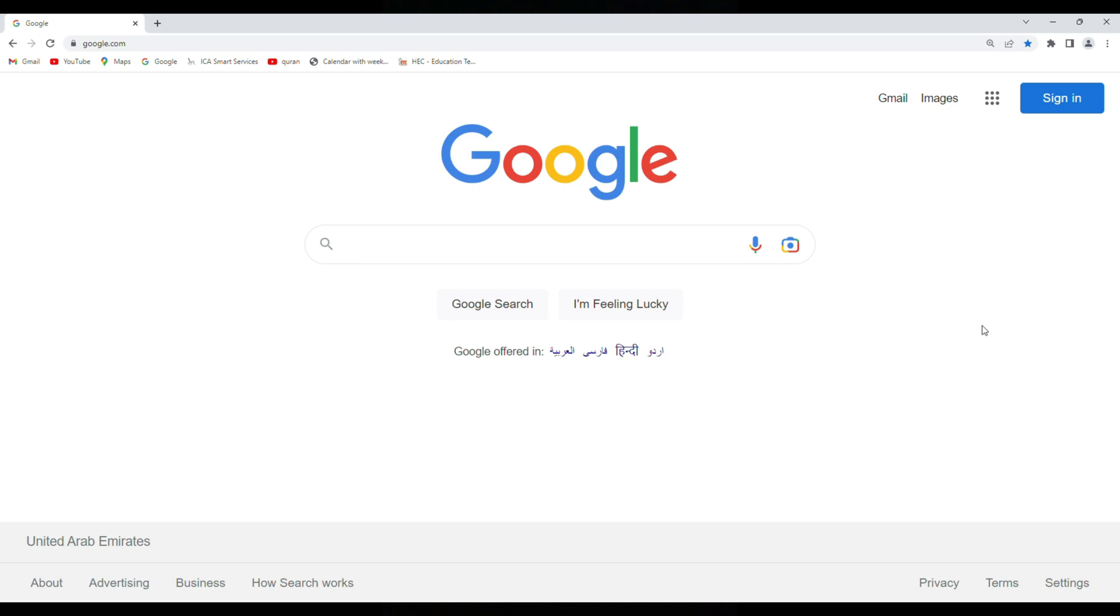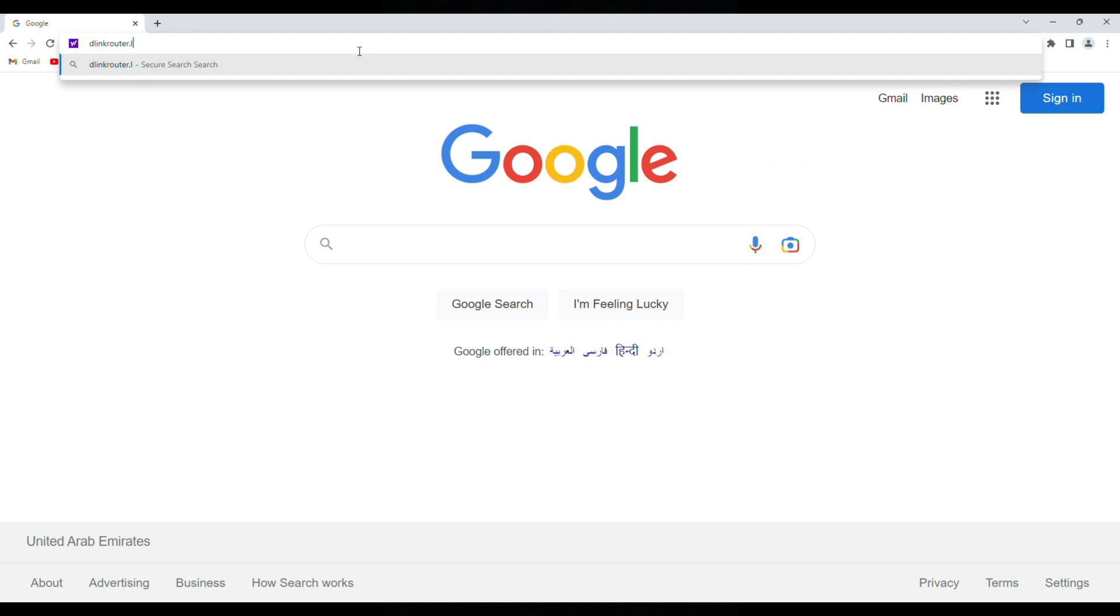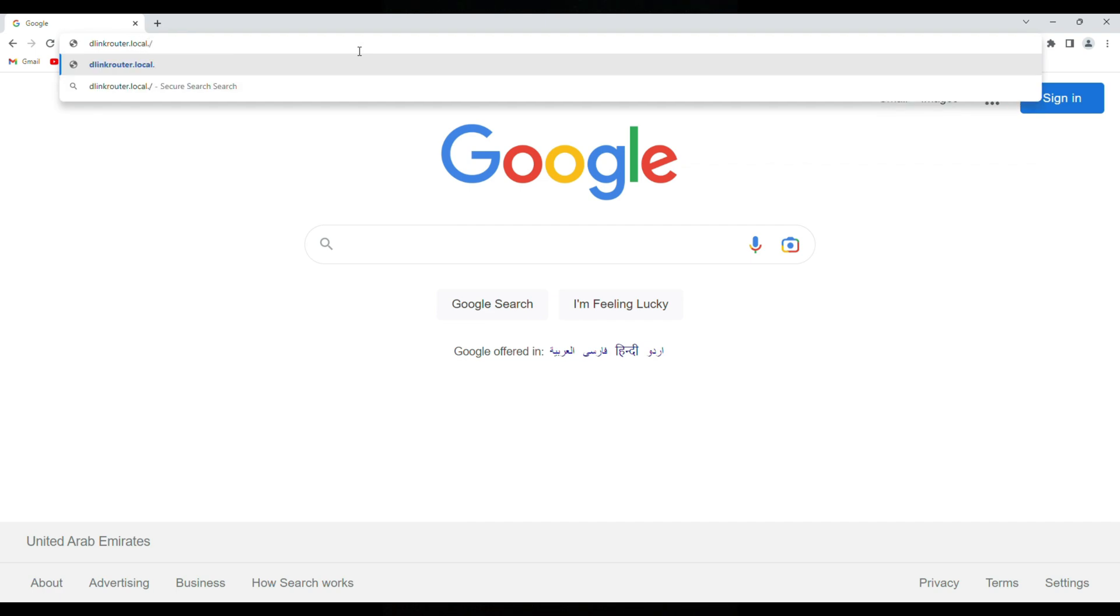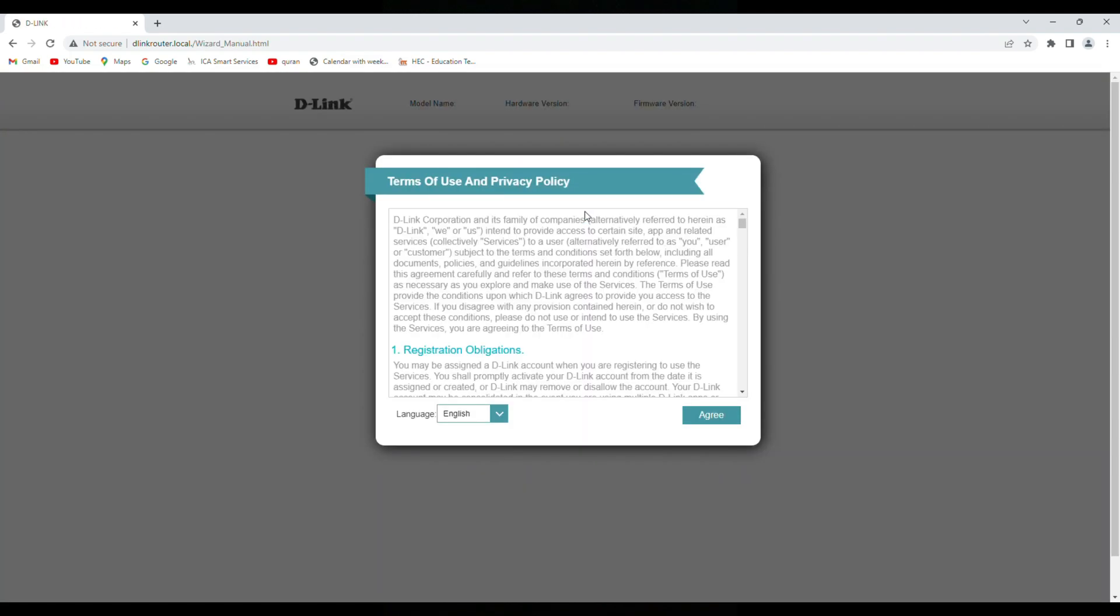Now we will see how we can configure our WiFi router with the web browser. So simply we need to come here and type here dlinkrouter.local, this is written at the bottom side of router. Once we enter it will show you the model number, hardware version, firmware version, all these things. So it's required admin password, so this is also mentioned on label bottom on router, so it's password. Enter.